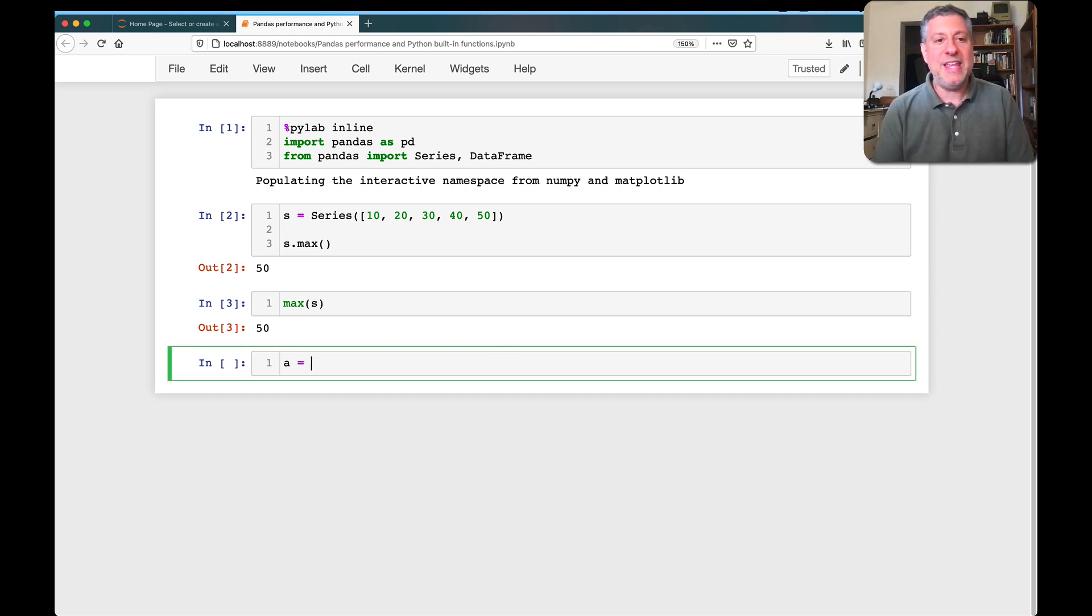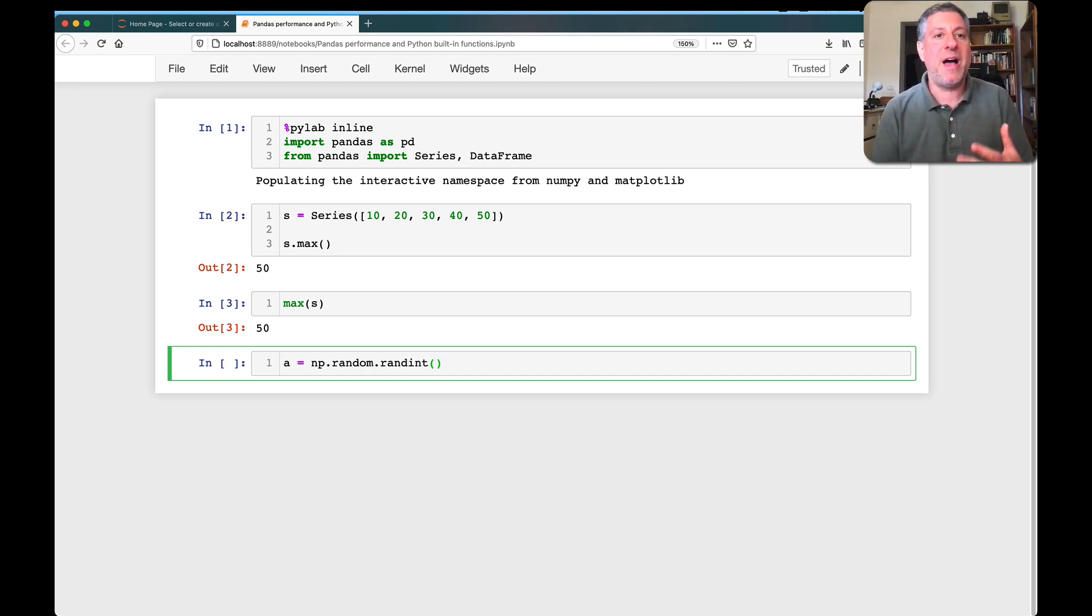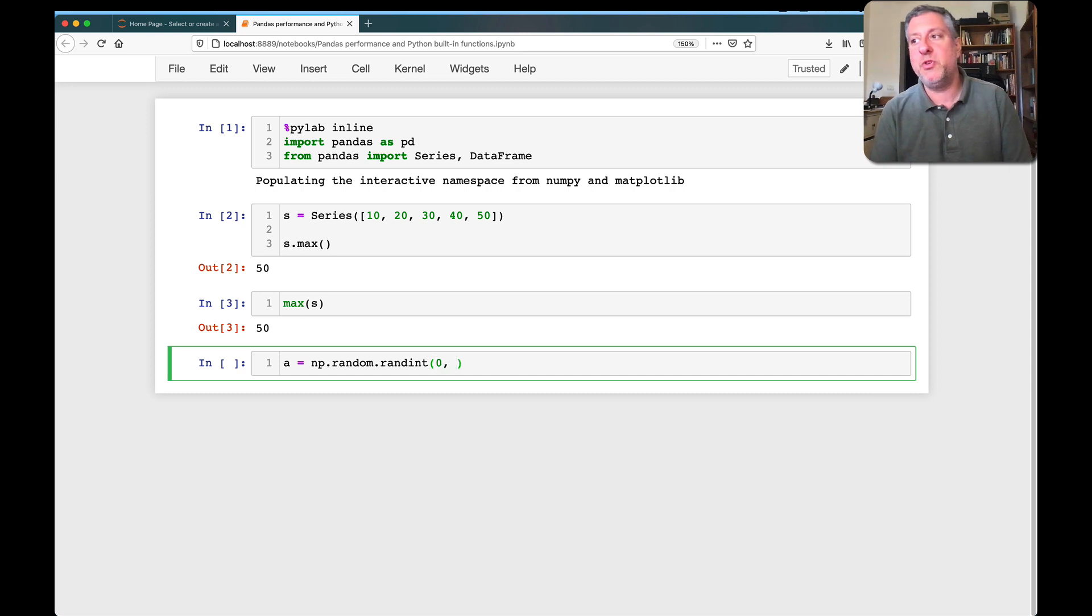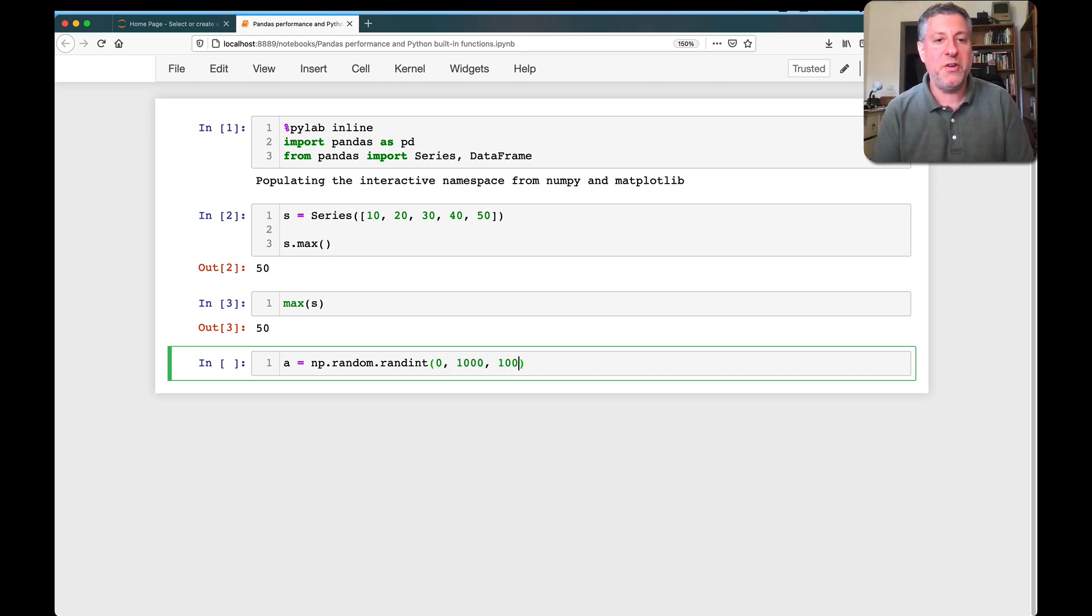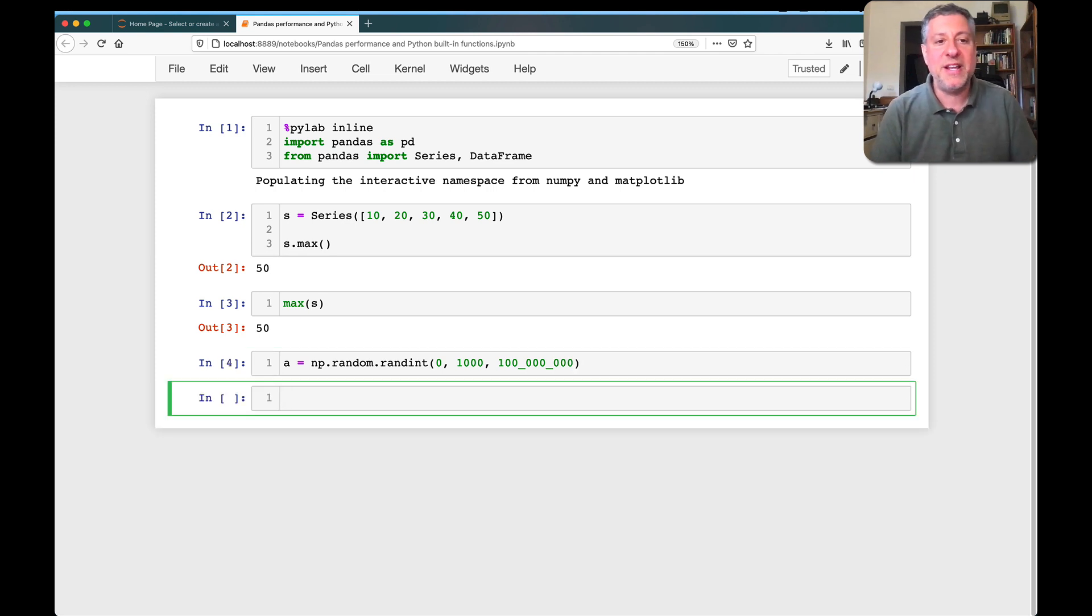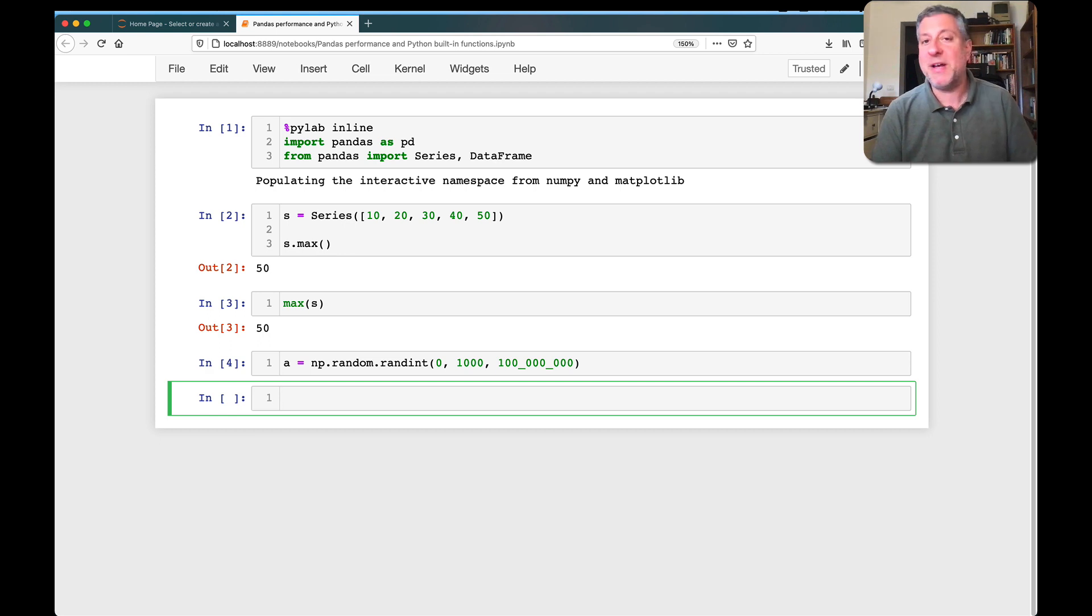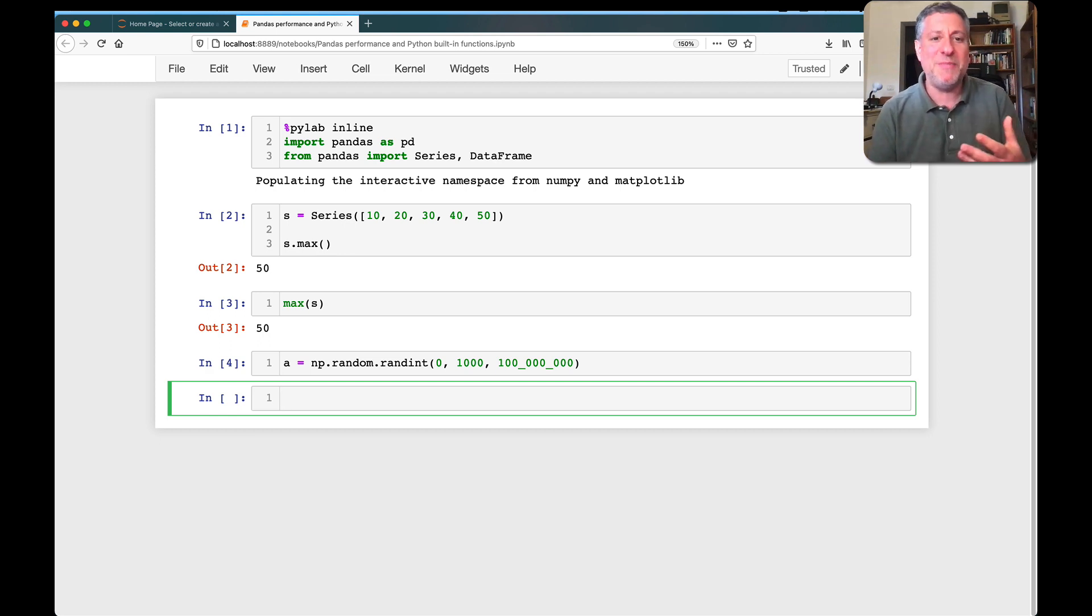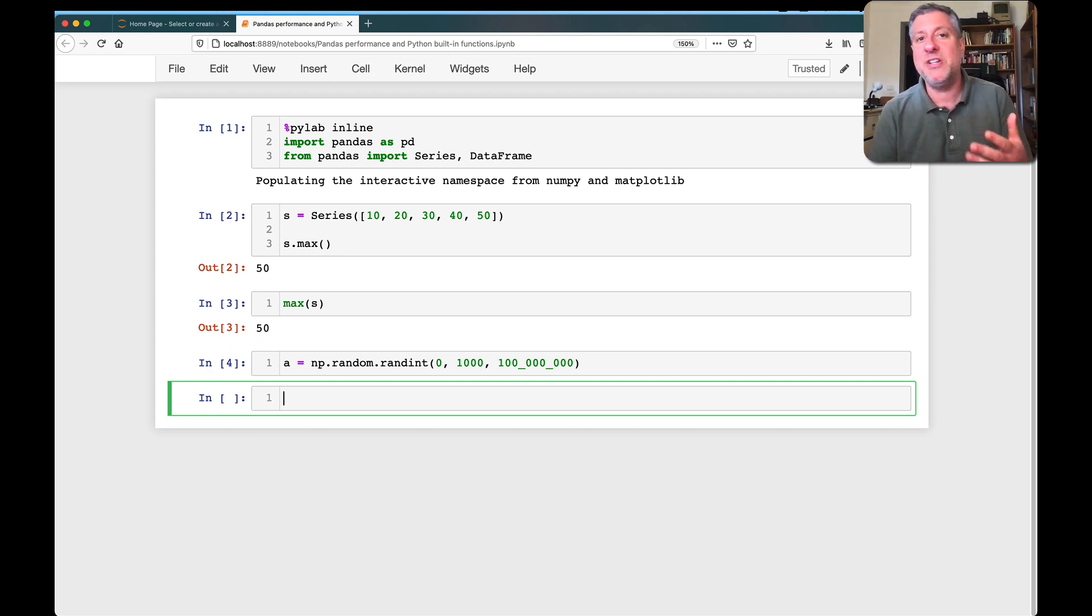So, I'm going to say here, a equals np random randint. I'm just going to create a NumPy array here, from 0 to 1,000. And I'm going to say I want to have 100 million values in there. So, I've now created a random array. You can believe me that there are 100 million values, each of which is between 0 and 1,000.